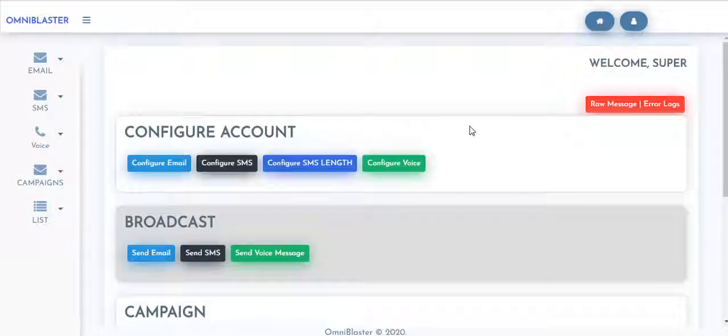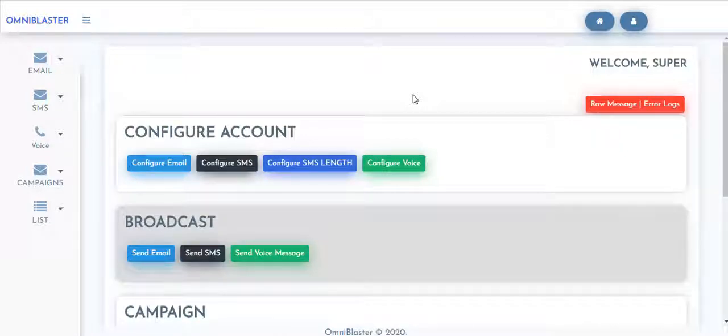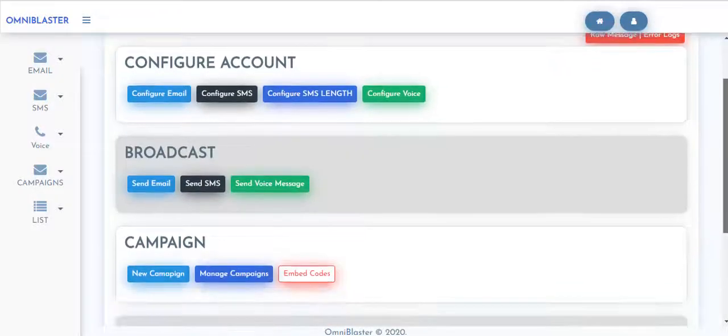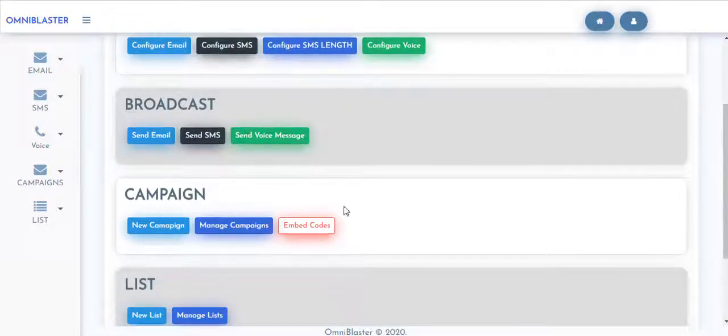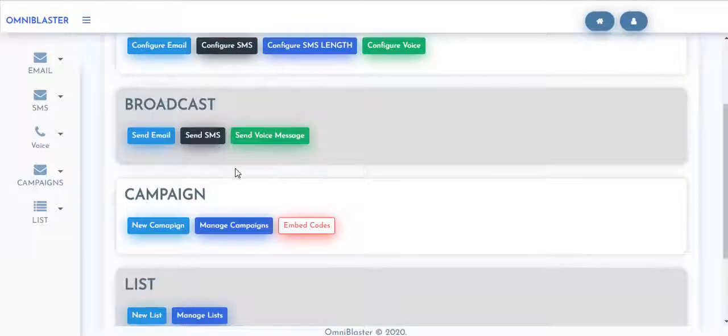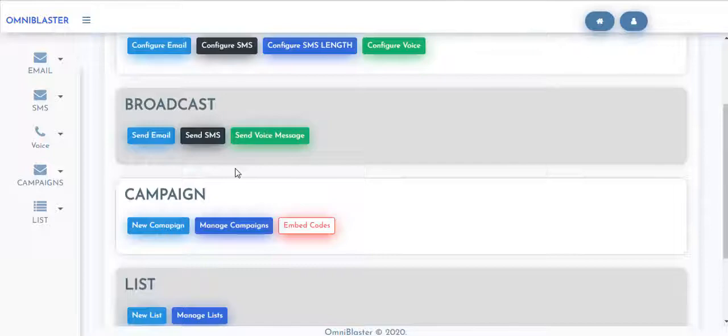Once you get on OmniBlaster platform, you get to see there are settings where you configure for your email, configure for your SMS, configure for your voice, and configure your SMS lane. You can also see there are sections where you can broadcast your email as well as your SMS and voice messages. All three in one capabilities right inside of OmniBlaster.